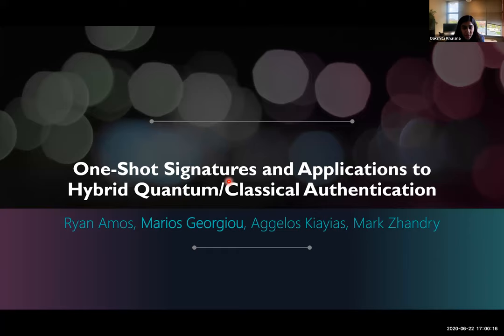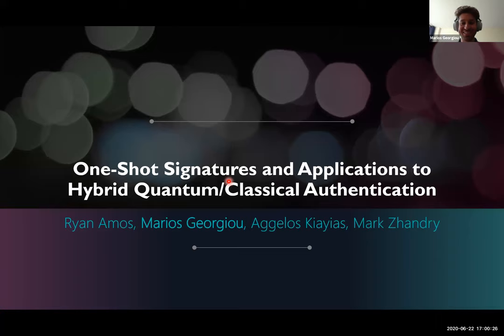The first talk is on One-Shot Signatures and Applications to Hybrid Quantum Classical Authentication, by Ryan Amos, Marius Georgiou, Agilos Chiares, and Marc Sandry. Marius will give the talk.